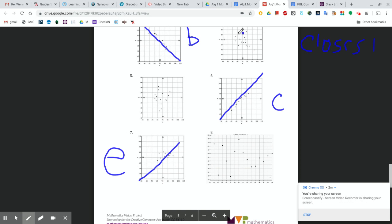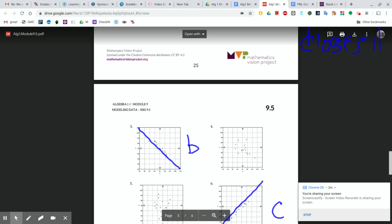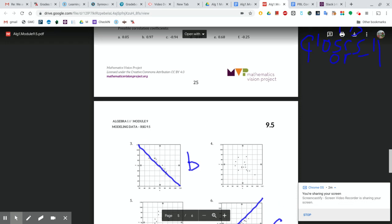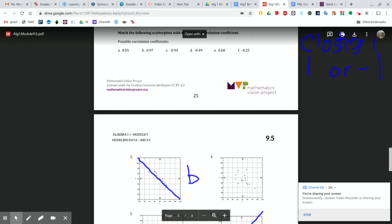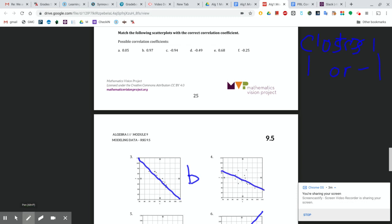This one looks like the next best set of data — number 4, I think. I would say that this data is indeed trending in the negative direction with a loose correlation coefficient, a weak correlation coefficient, but certainly one still, I guess. So I think this one would be D.